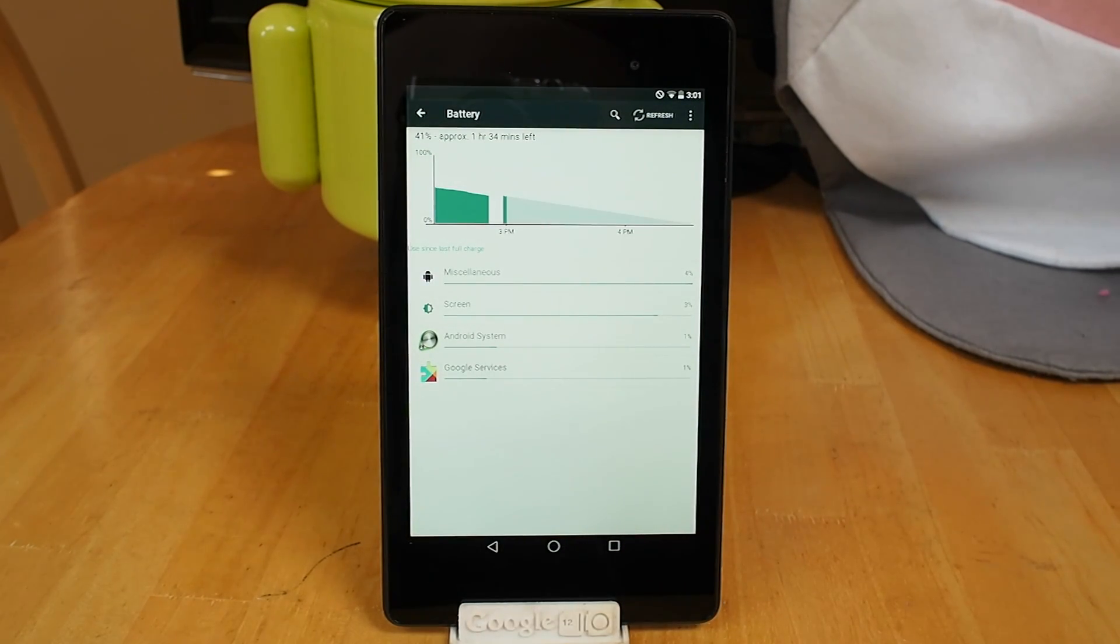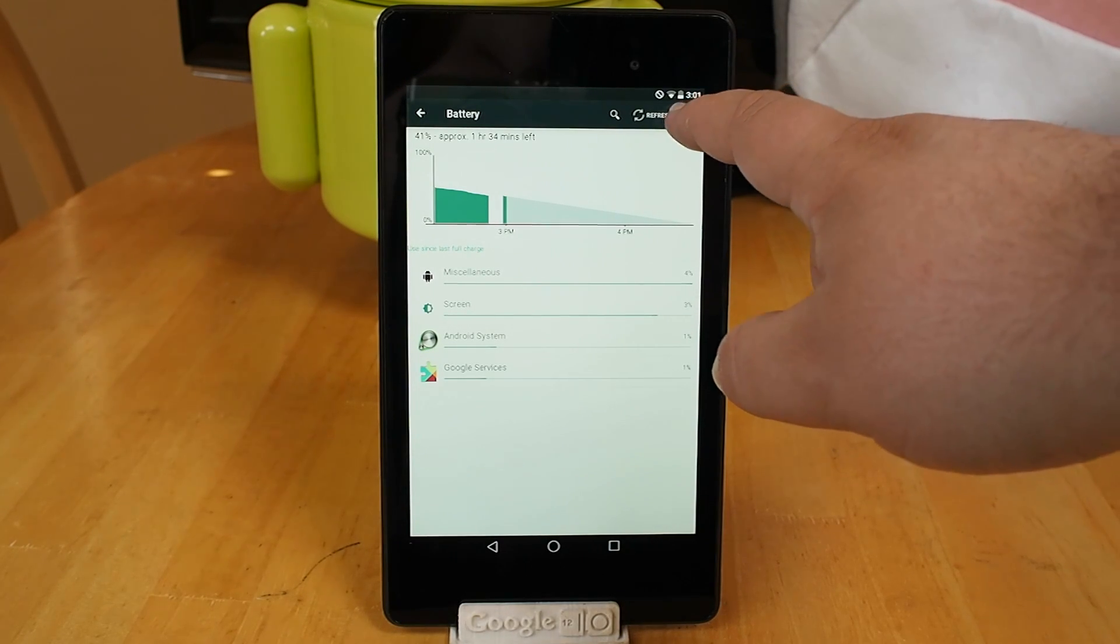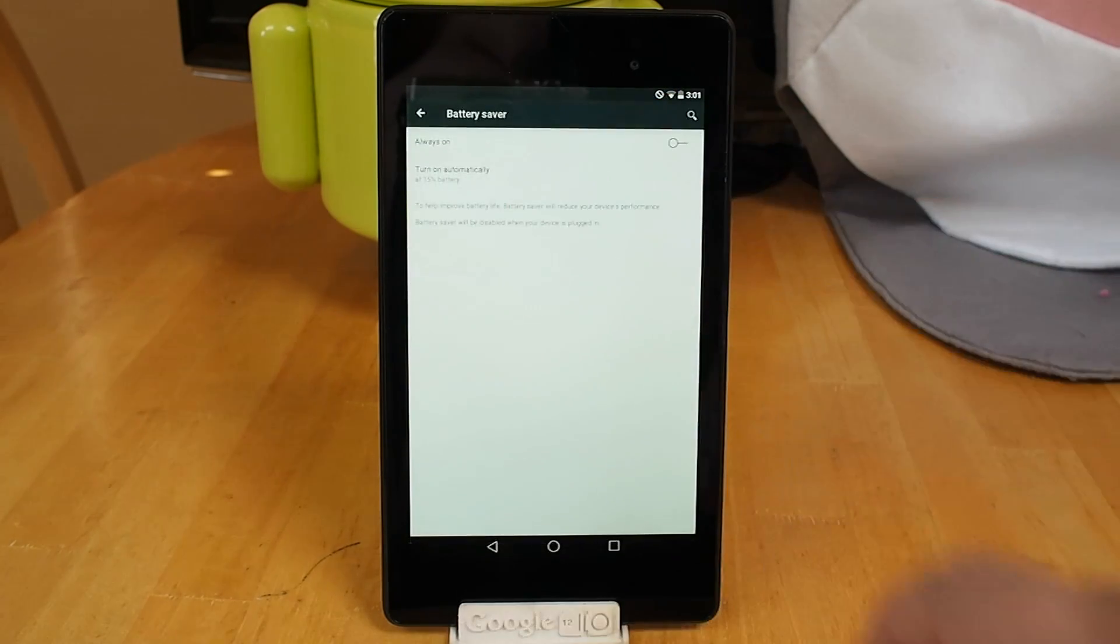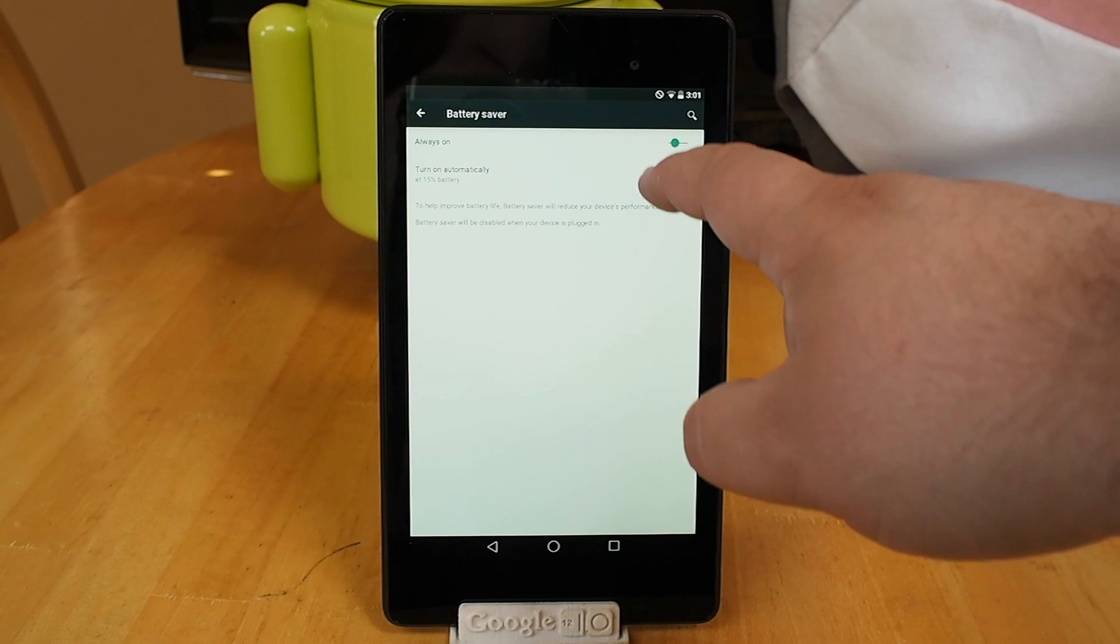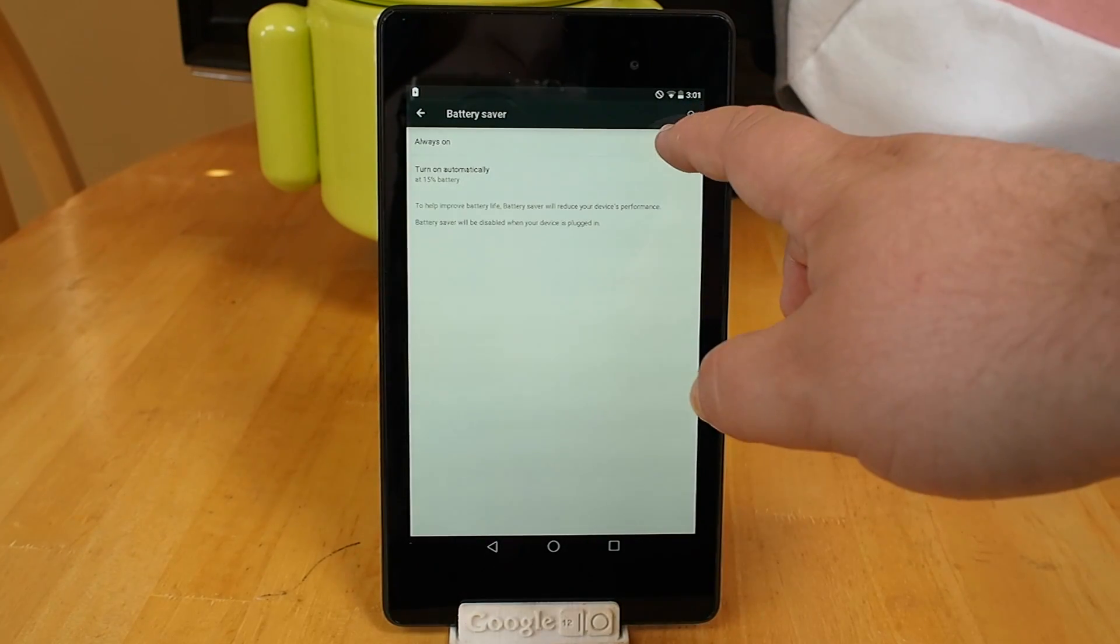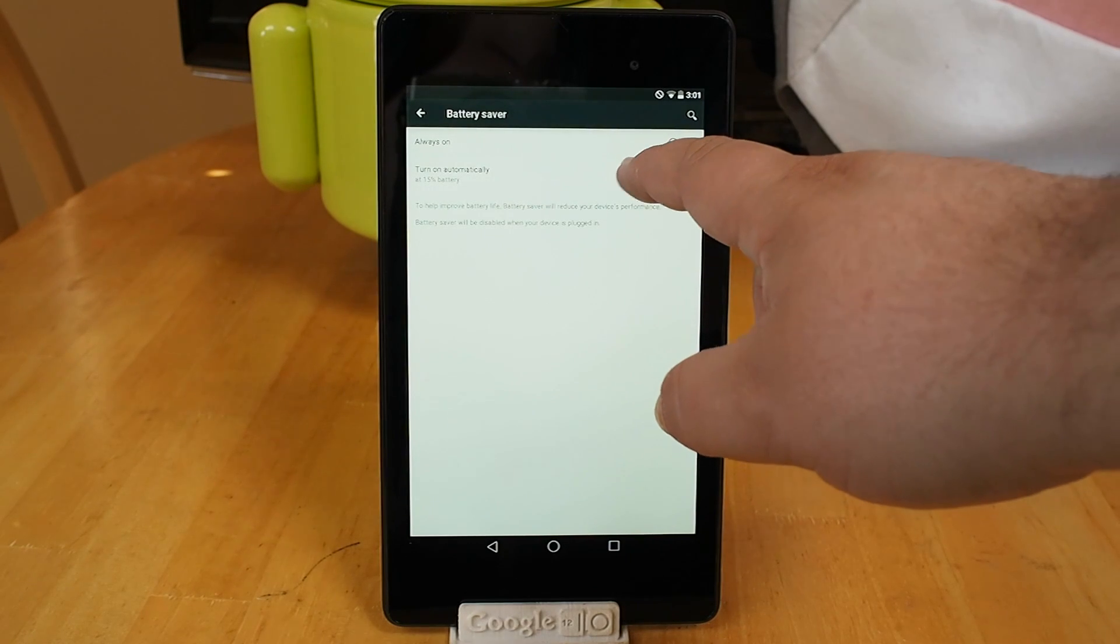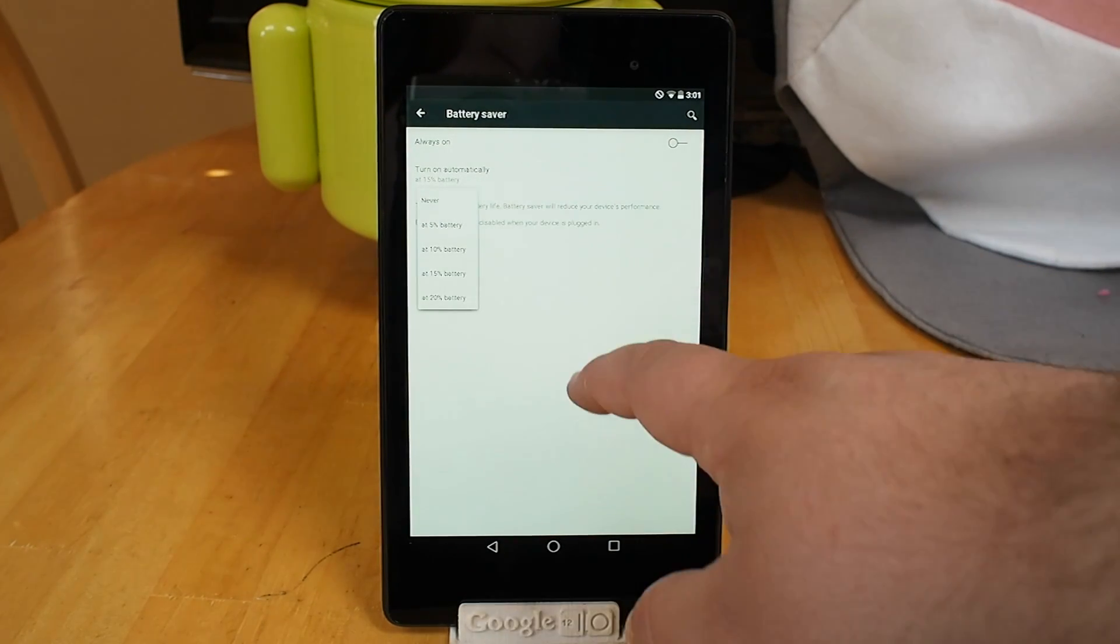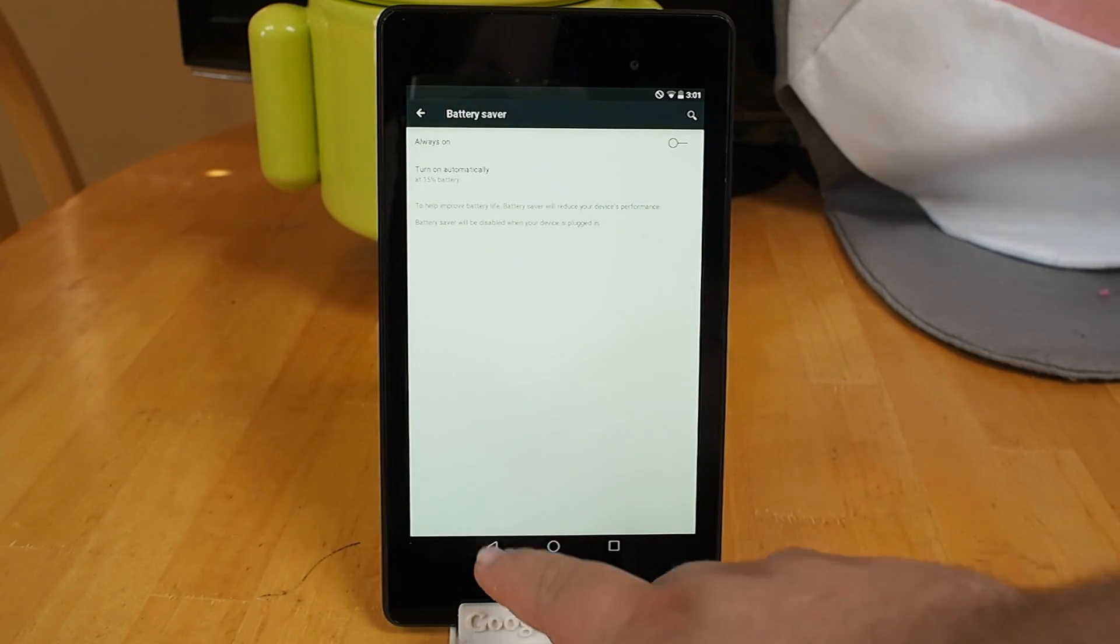The new battery saver is built into the operating system and we've got just a little tiny bit of control here for activating it immediately. You can see this as if you just want battery saver to stay on or if you want it to be available at a certain battery percentage where it just kind of kicks on automatically.